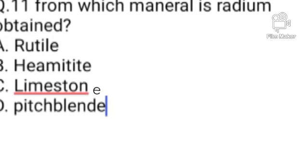Question number 11. From which mineral is radium obtained? Option A: Rutile. B: Hematite. C: Limestone. D: Pitchblende. Option D is the correct answer. Radium is obtained from pitchblende.